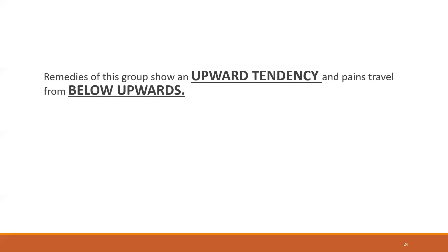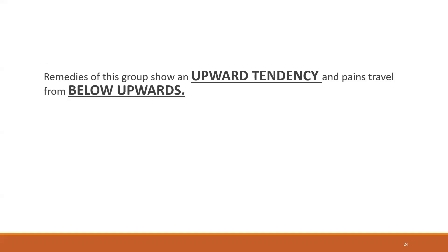They have an upward tendency. Remedies of this group show an upward tendency, upward affection, and pain travels from below upwards. You can think of there's one more remedy where the rheumatism and the pain travels from below upwards, which is nothing but your Ledum Pal. If the pain travels from above downwards, you can think of Kalmia Latifolia. This is only in rheumatism I'm talking about. Ledum Pal is associated with chilliness, emaciation, blueness of the affected part.